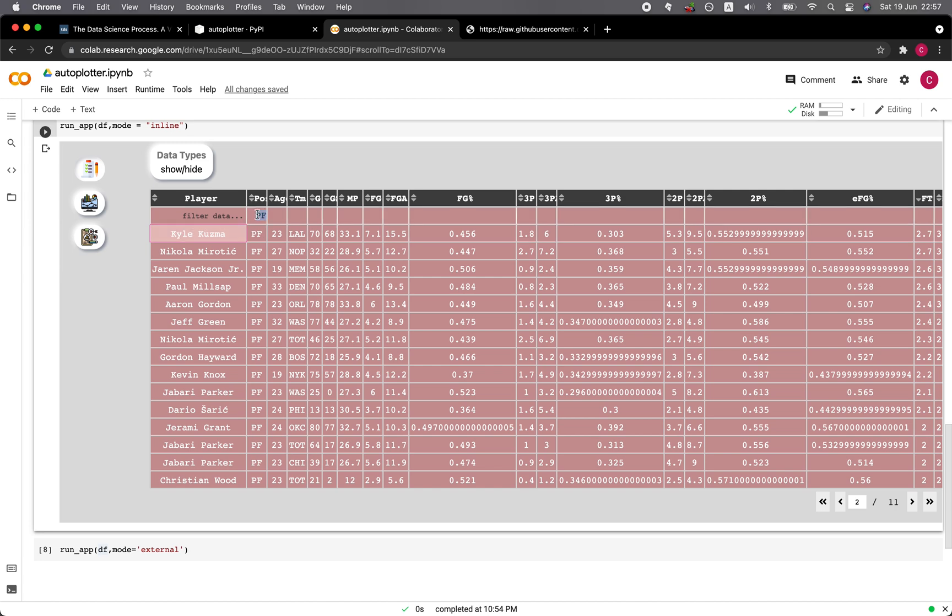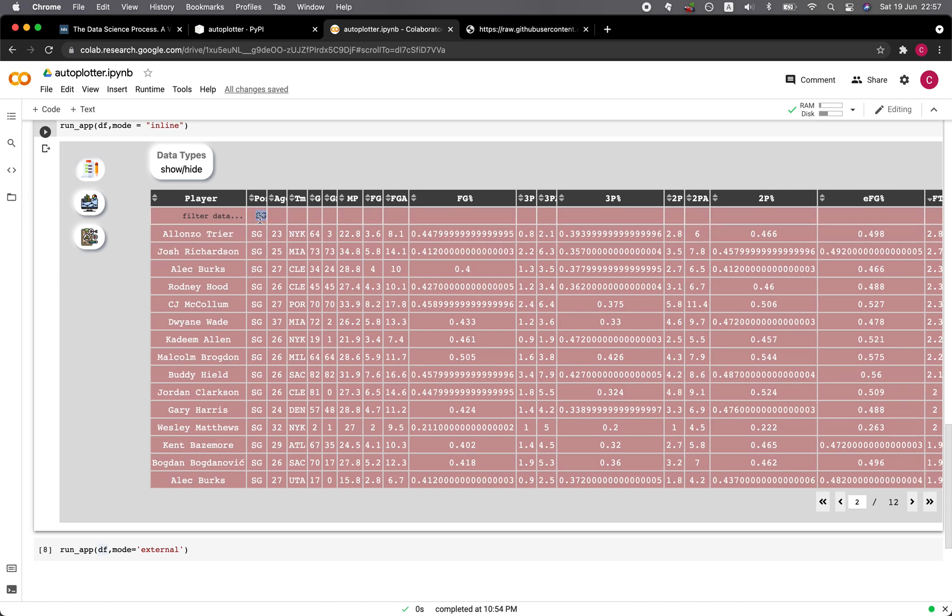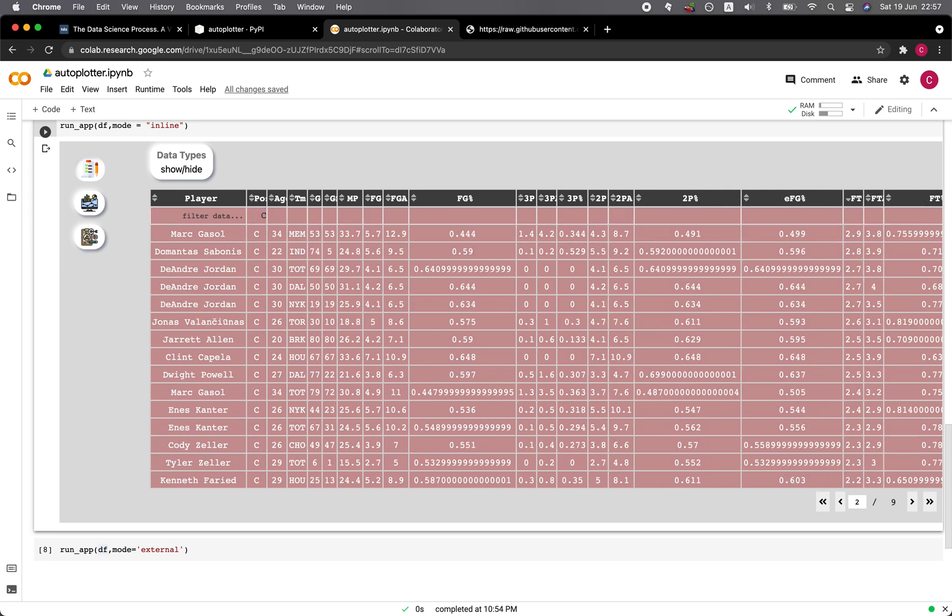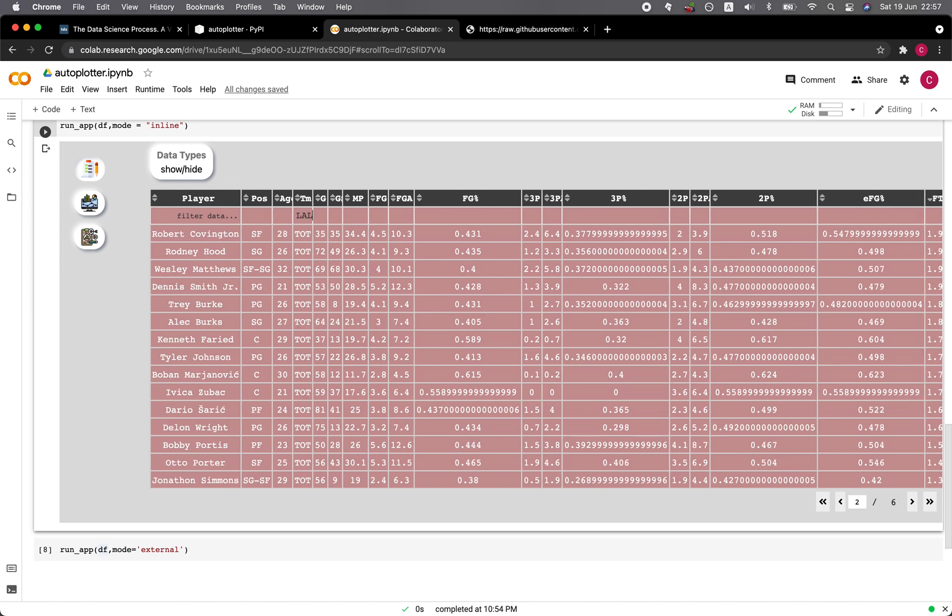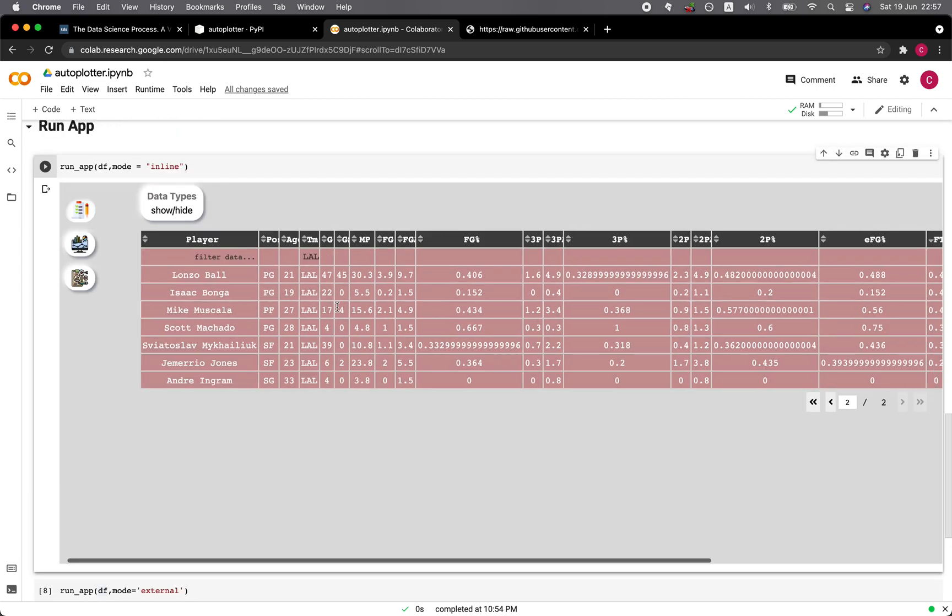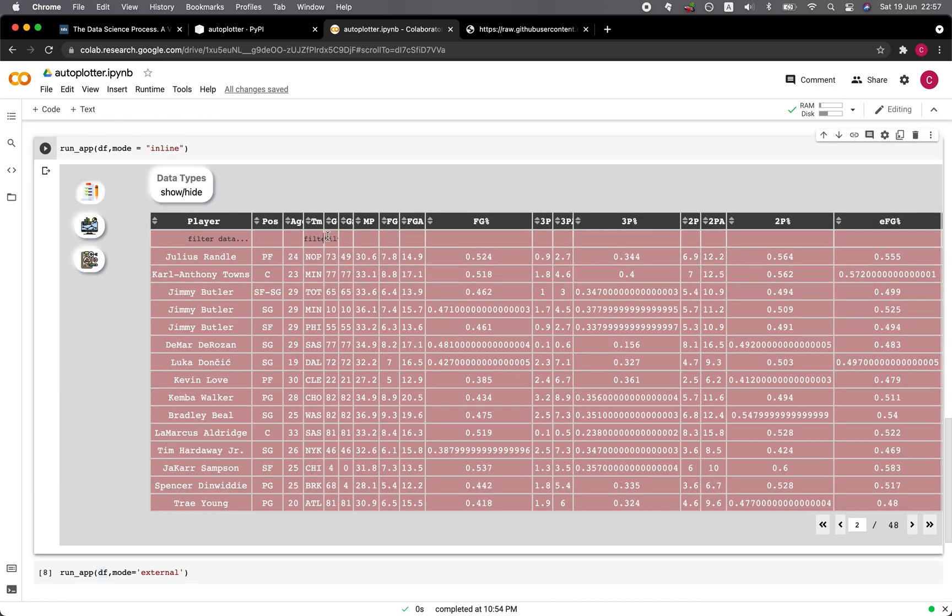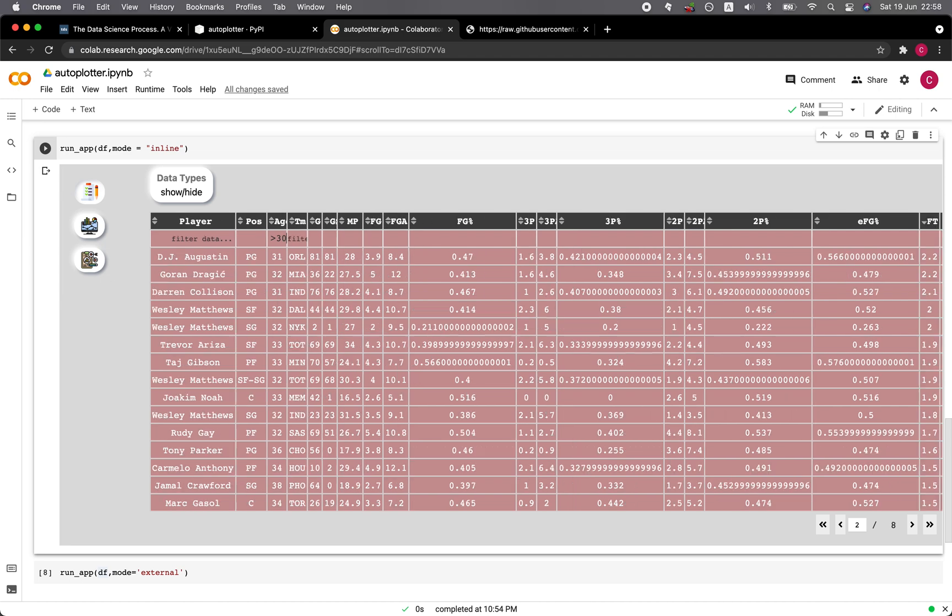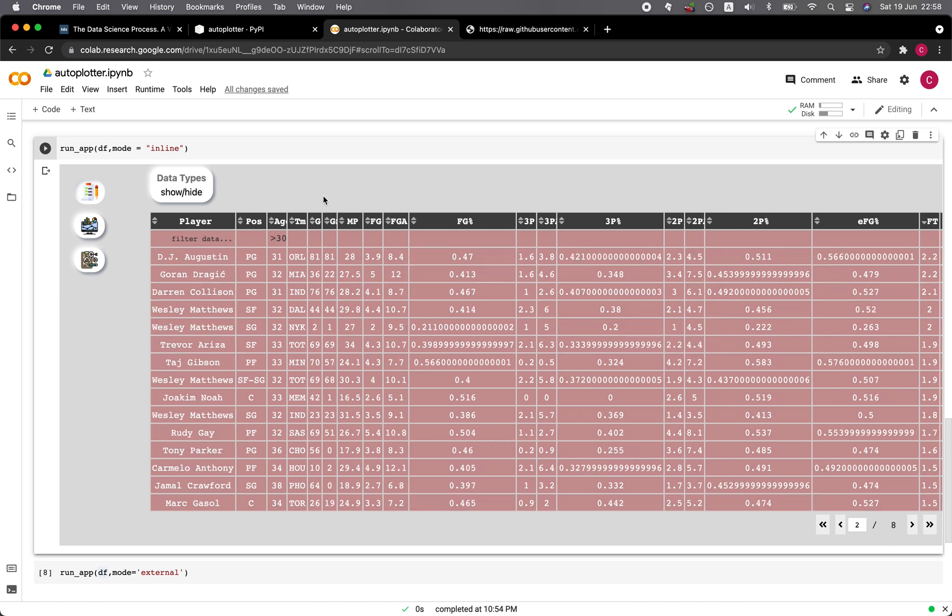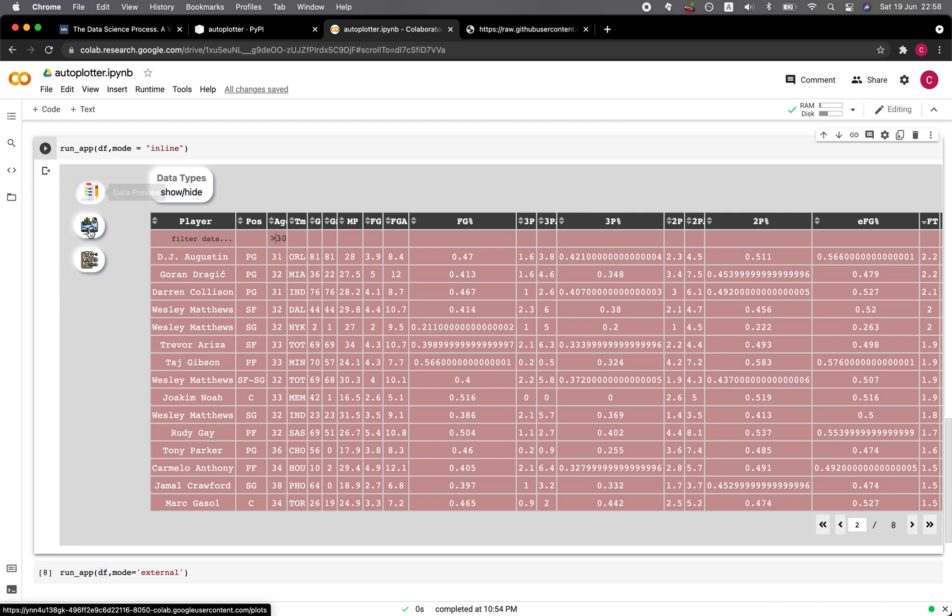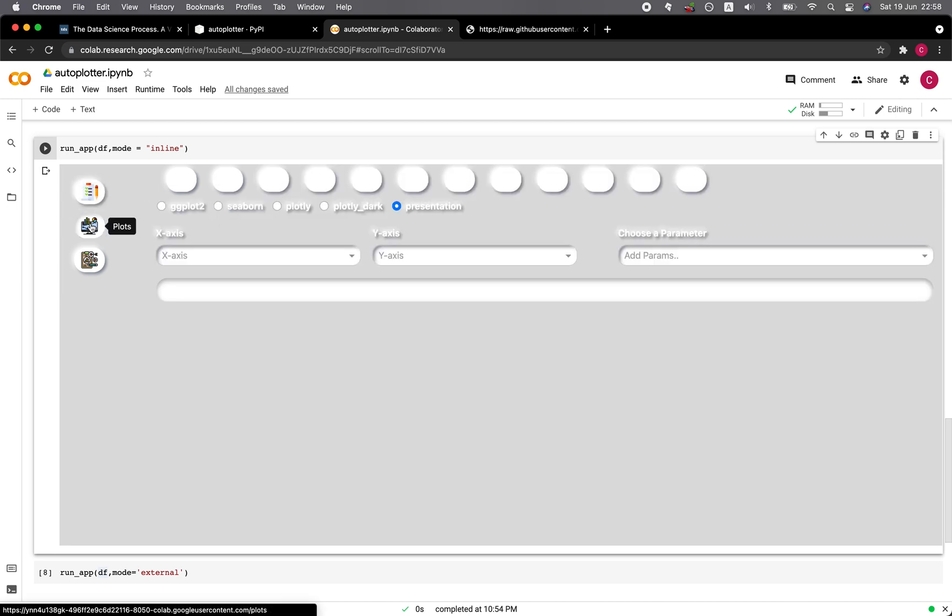You can filter by position like shooting guard or center, or by team like Lakers. The team works, the position works. How about age? Let's say that we want players greater than 30 years old, we could type in greater than 30, and we see that there's approximately eight pages here. How about less than 30? We can see that most of the players in the NBA were aged less than 30. So there's 38 pages in comparison to eight pages.